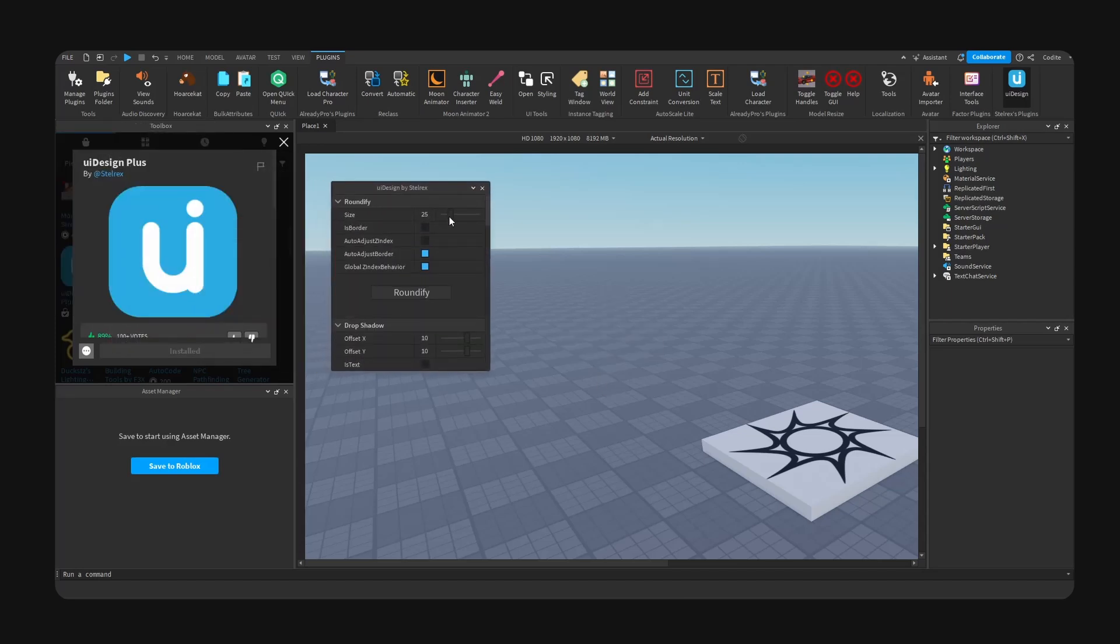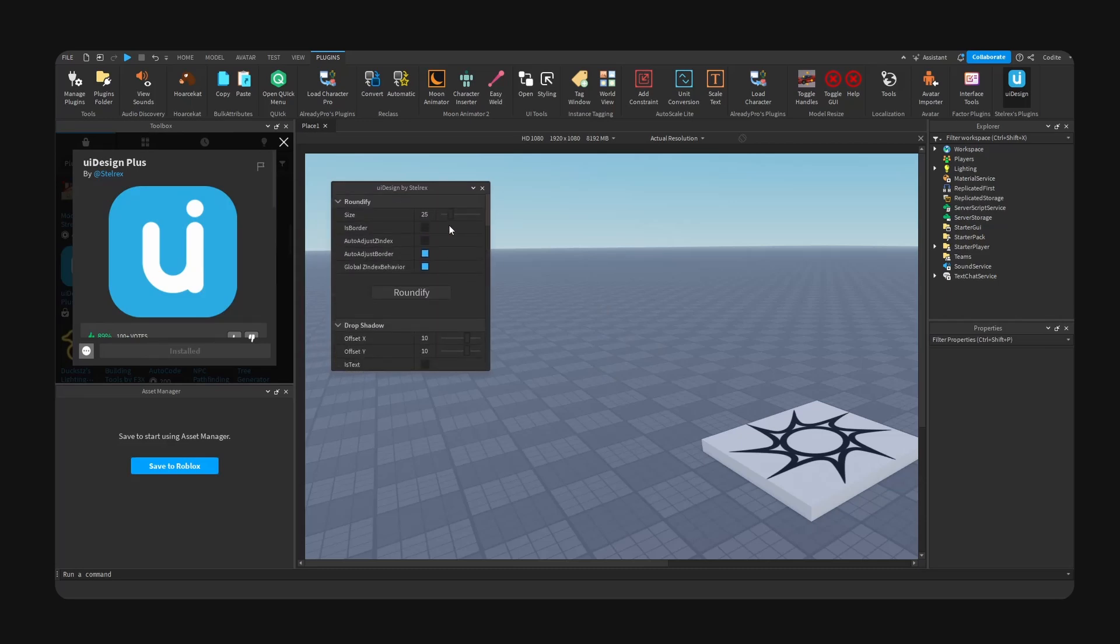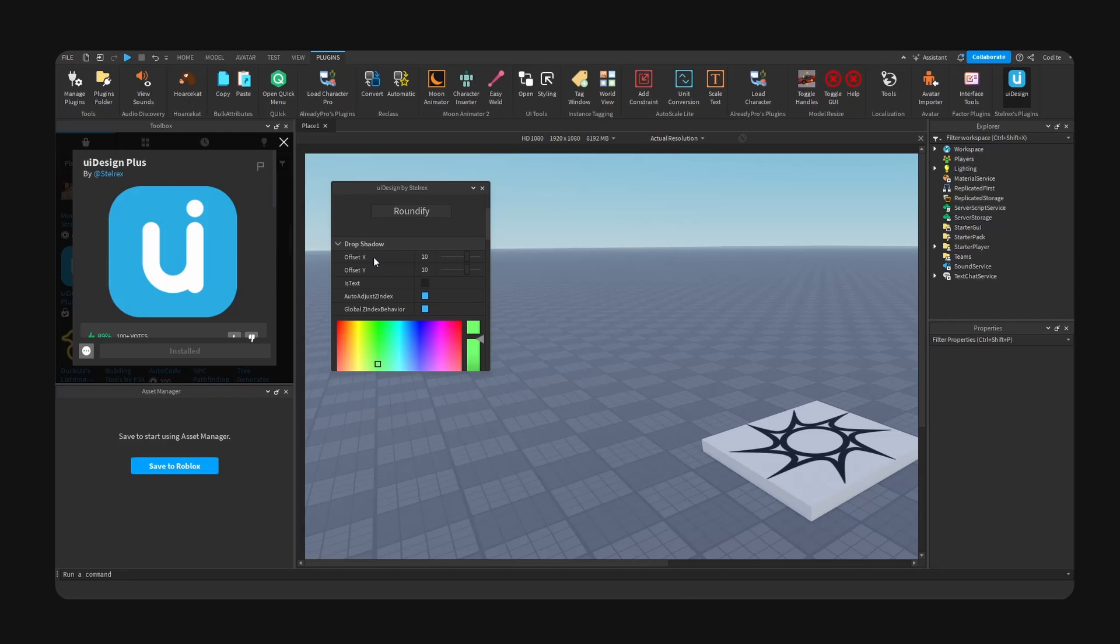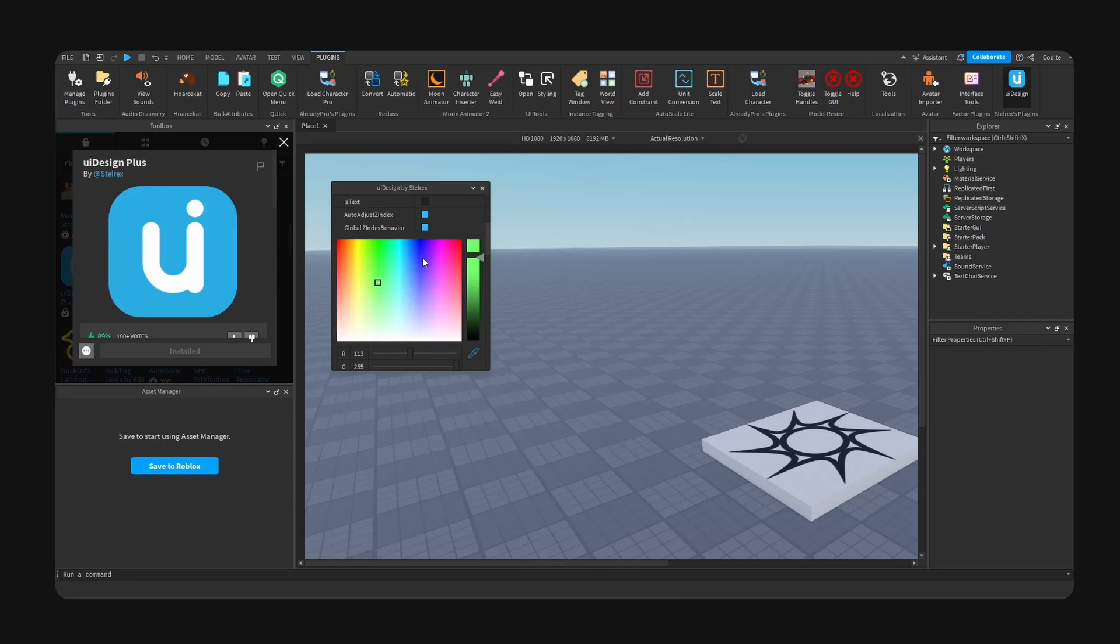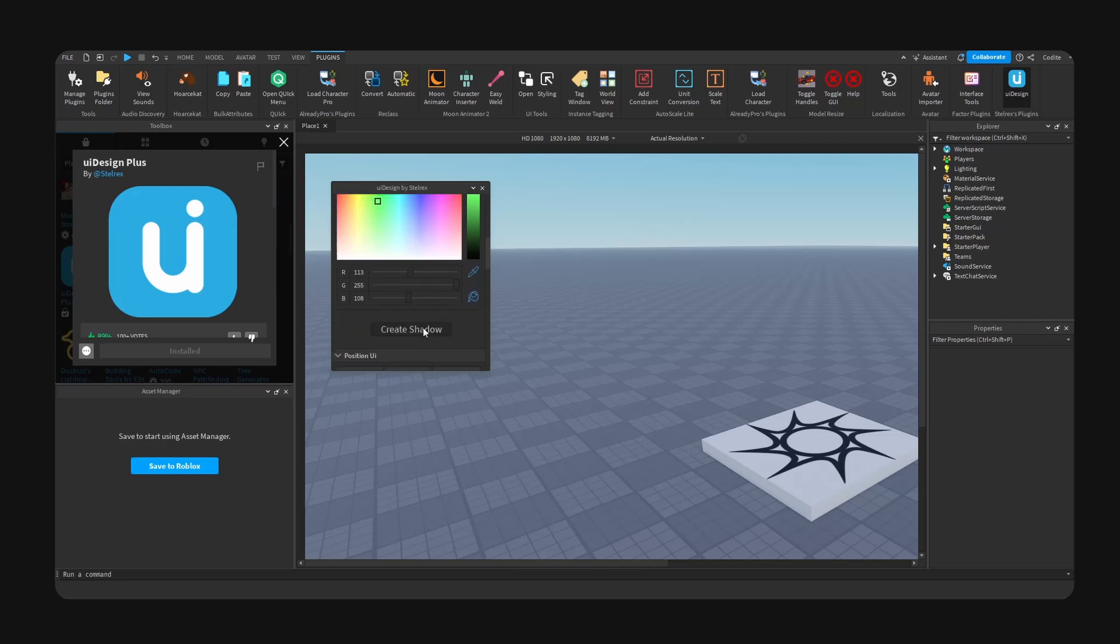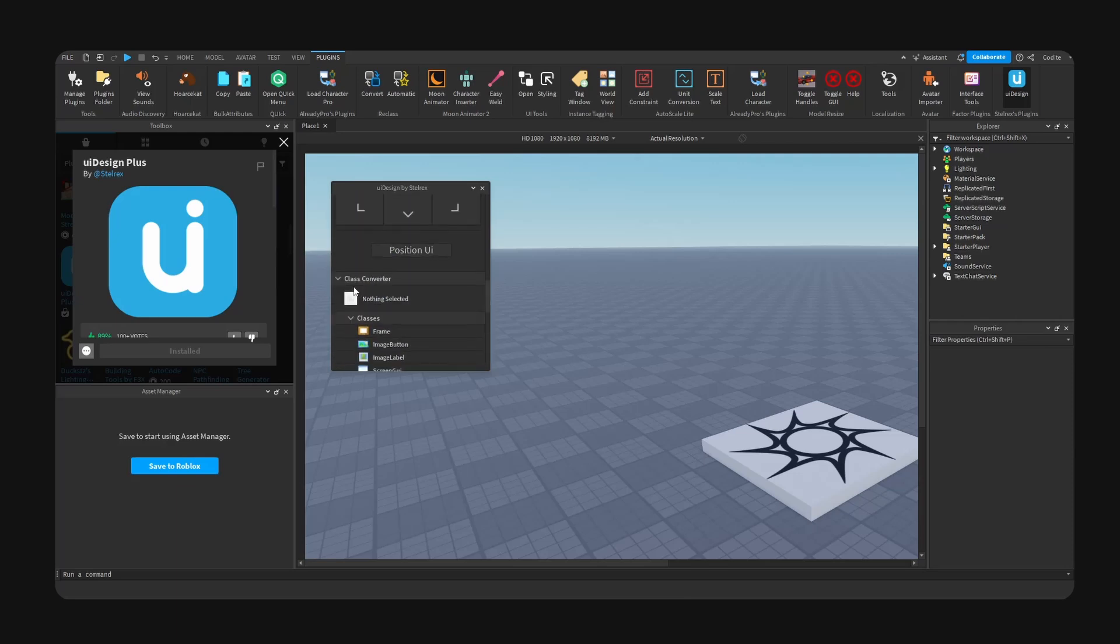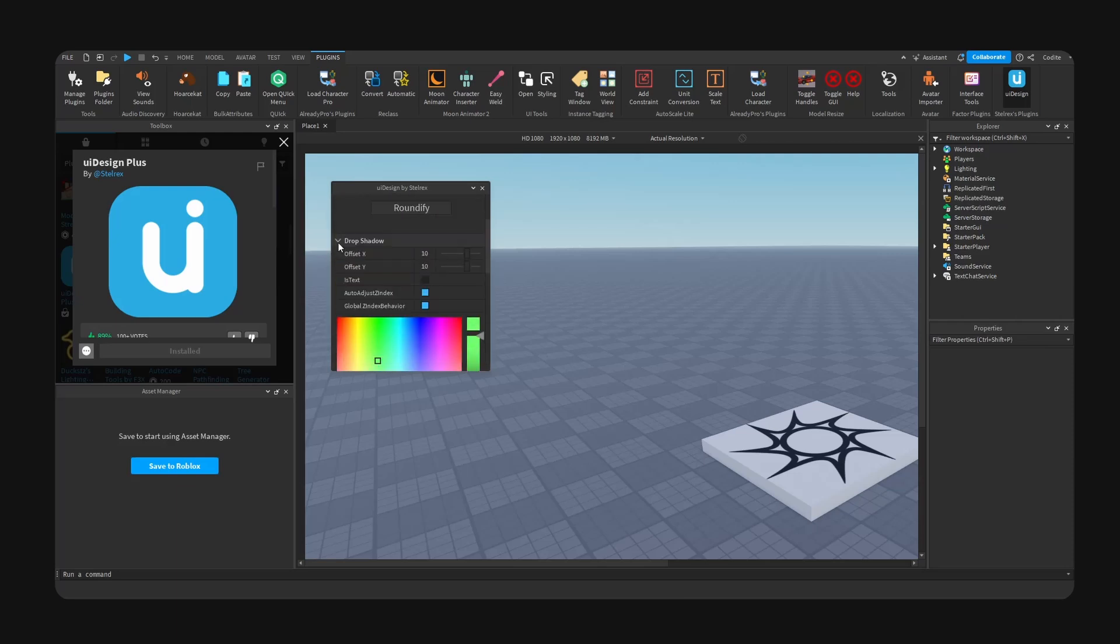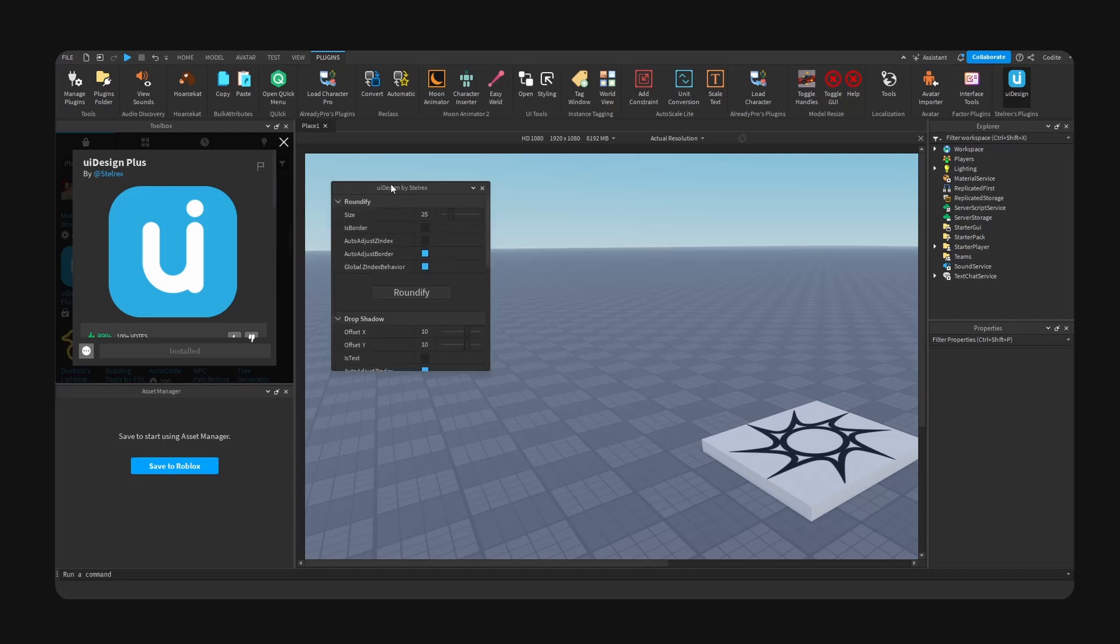We have... okay, let's start at the very top. We have Roundify, I'm guessing this is UI Corner. We have drop shadow, auto adjust Z index, we have color for shadow, create shadow, we have position which is very helpful. We have class converter here as well. I don't think it has these scaling properties, but this is still very helpful.